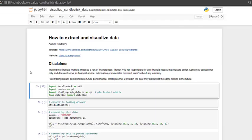Hi, everyone. In this video, I will show you how to extract and visualize data from the MetaTrader5 platform using Python.